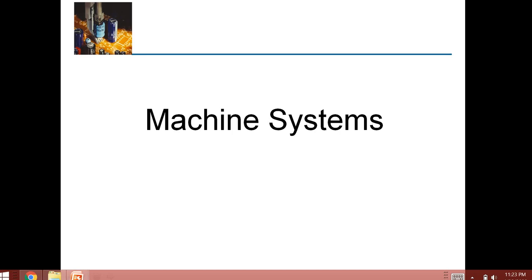In today's video or lecture, we will just cover the conveyor.